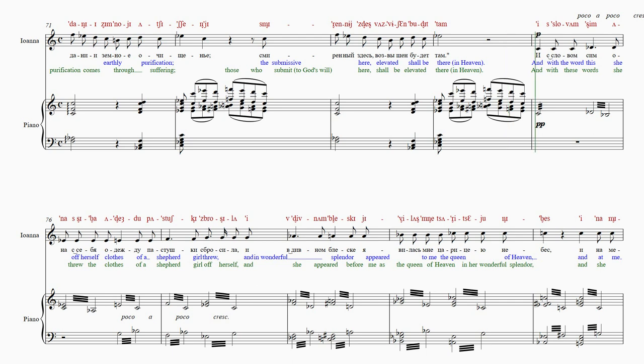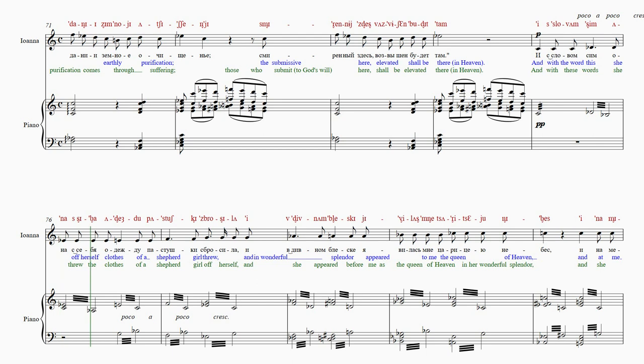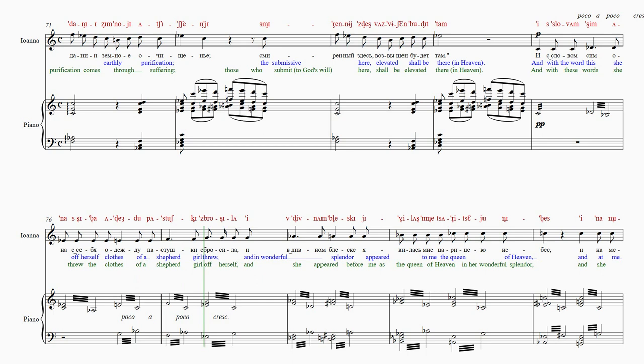И-с-ло-вам-сим. А-на-си-бя-а-деж-ду-па-стуш. Ки-с-бро-си-ла-и-в-див.